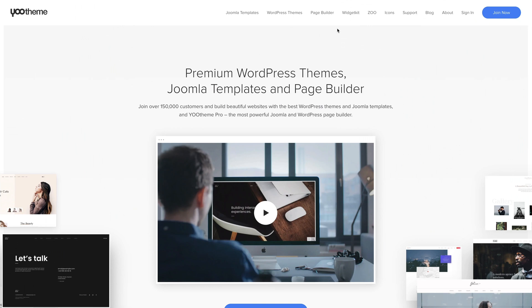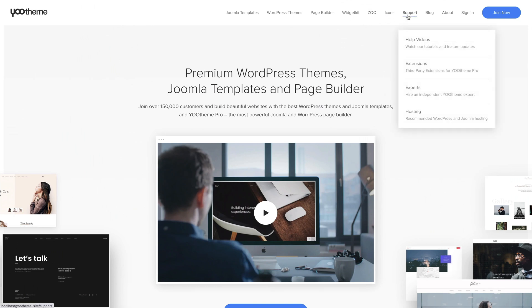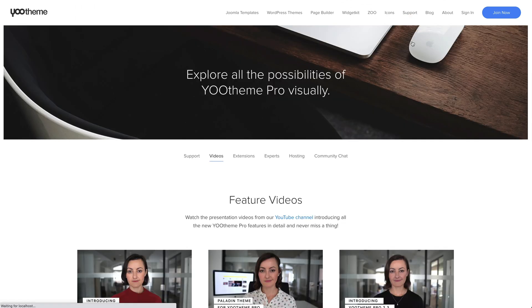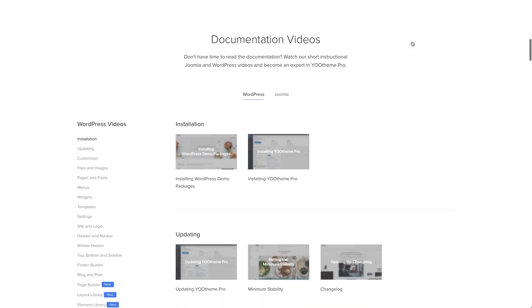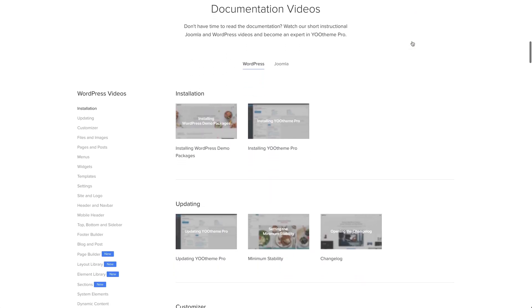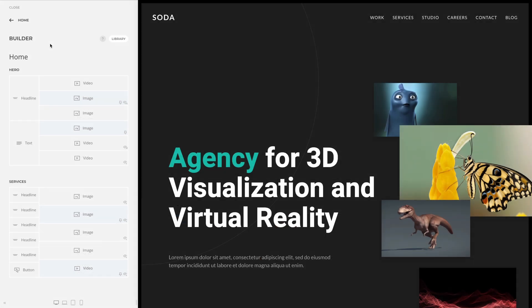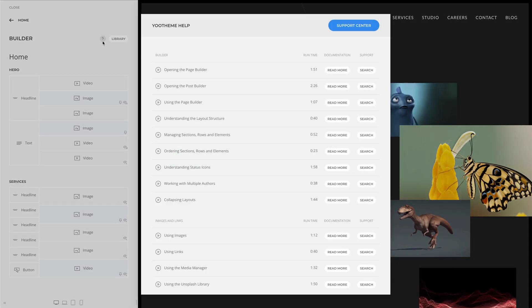We recorded 14 new documentation videos for UTheme Pro. They will tell you all you need to know about the UTheme Pro page builder, layout library, element library and sections. Get an overview of all the new videos on our videos page. Of course, they're all available in the contextual help system of UTheme Pro.